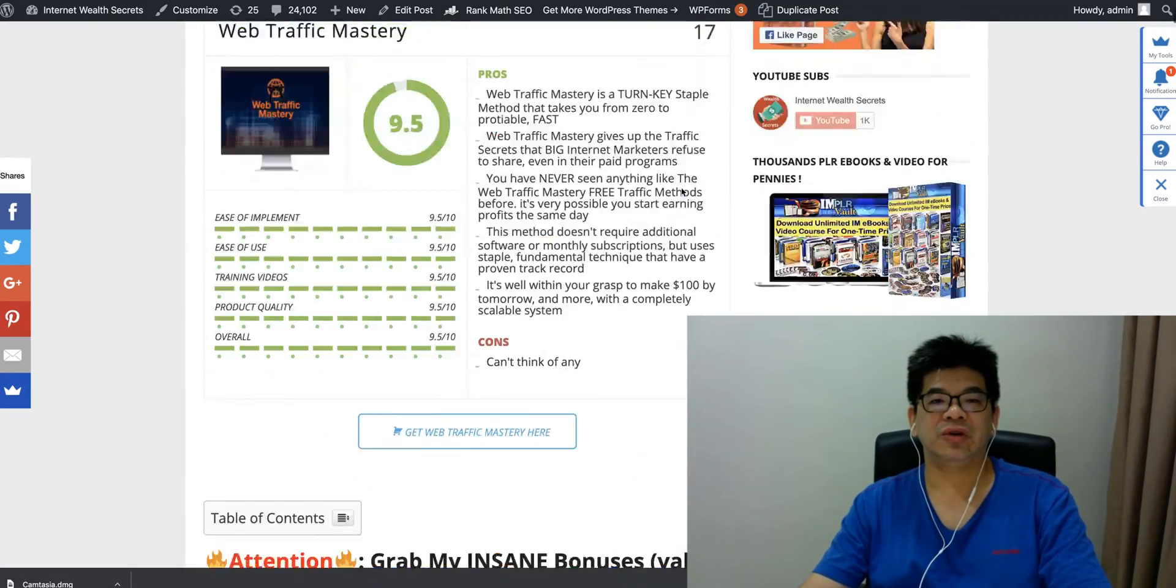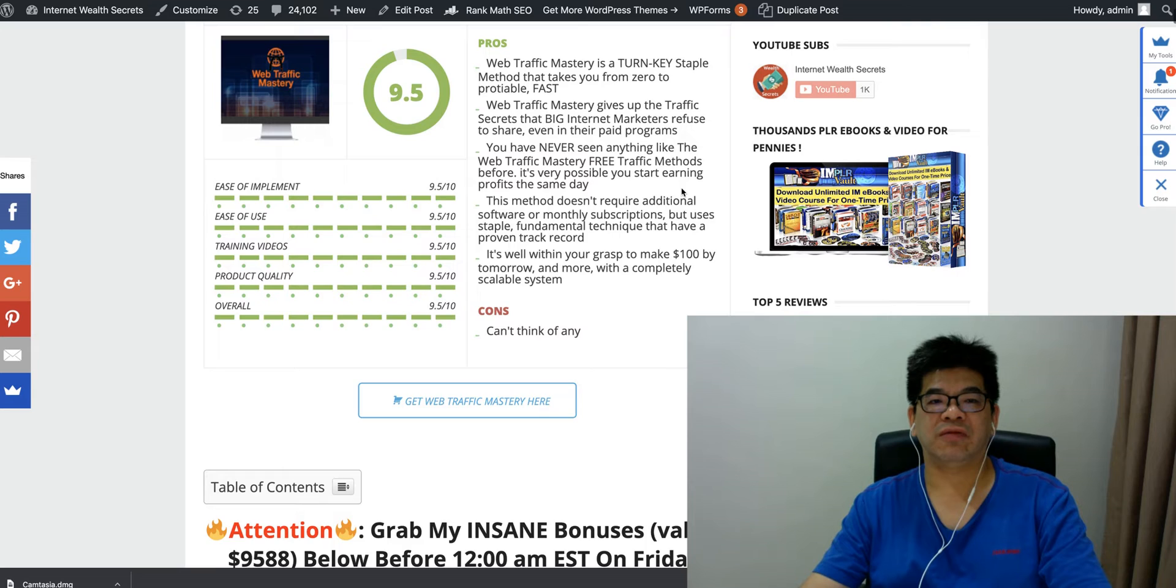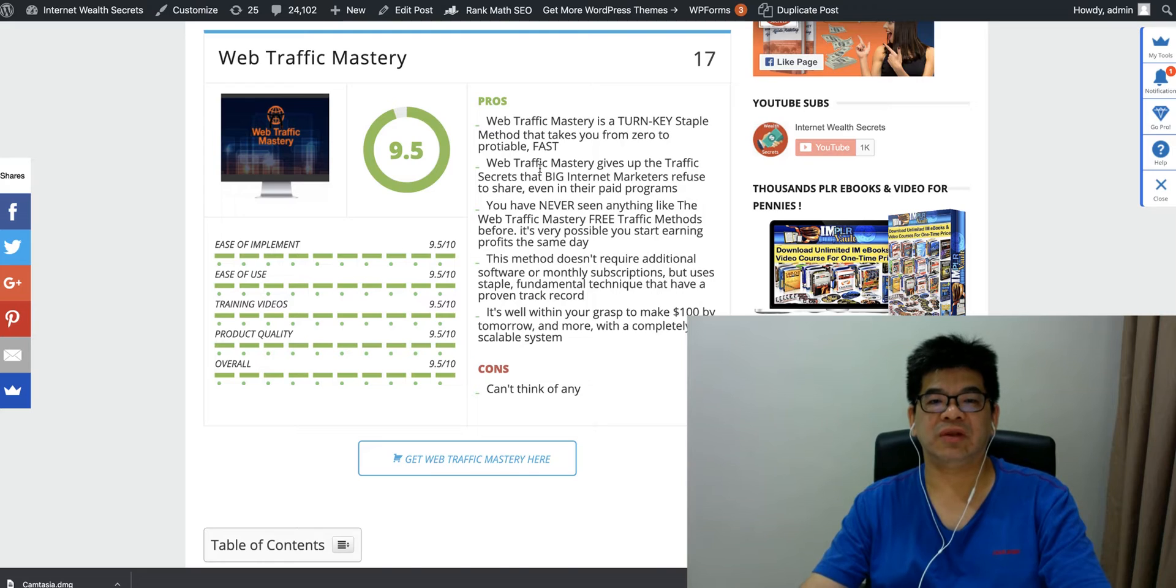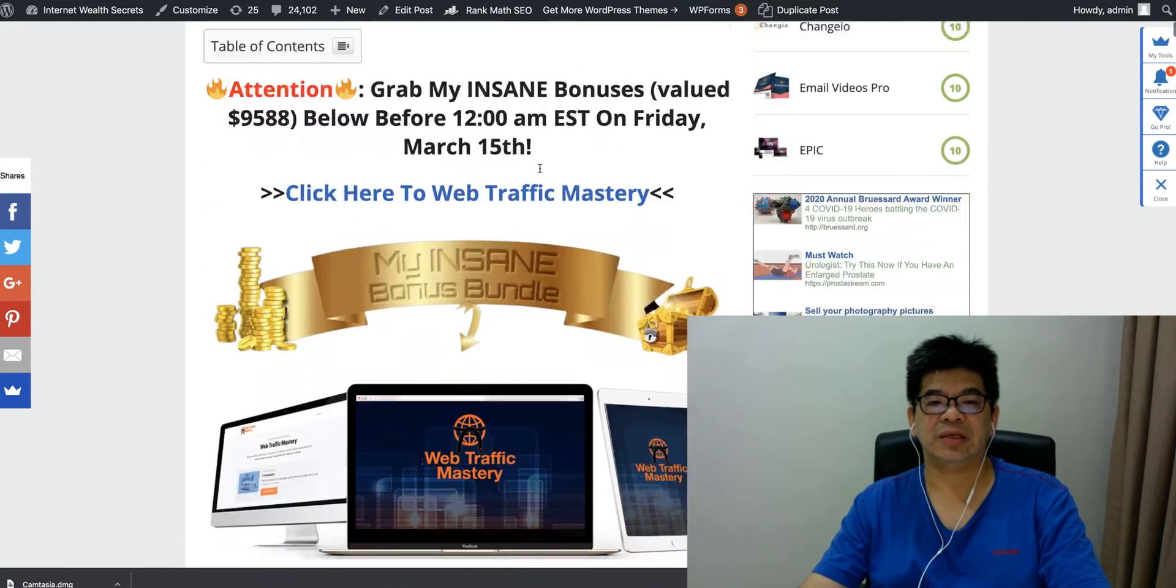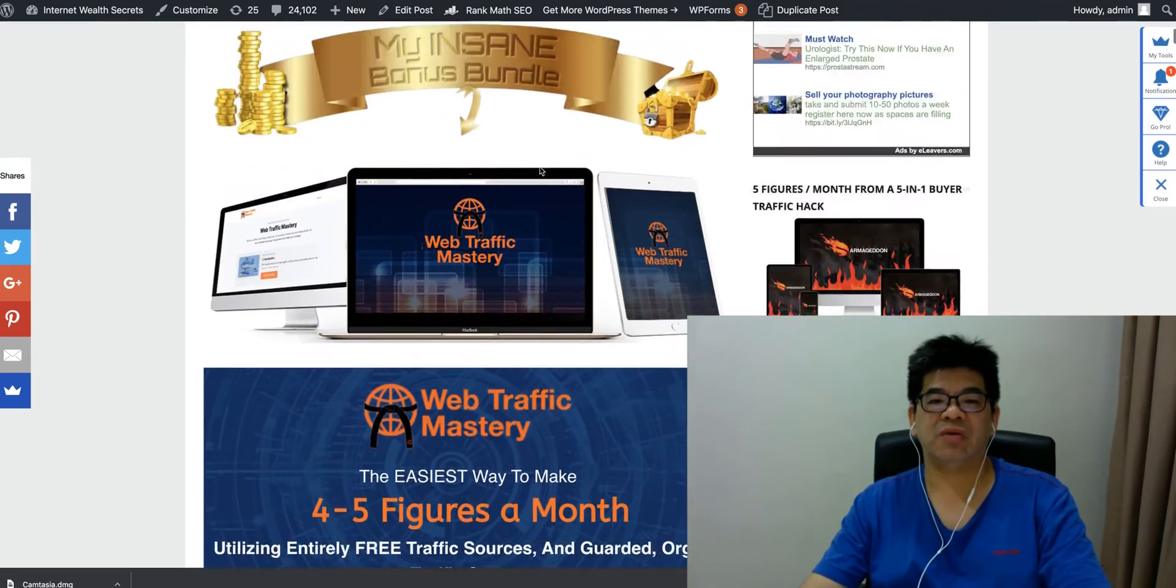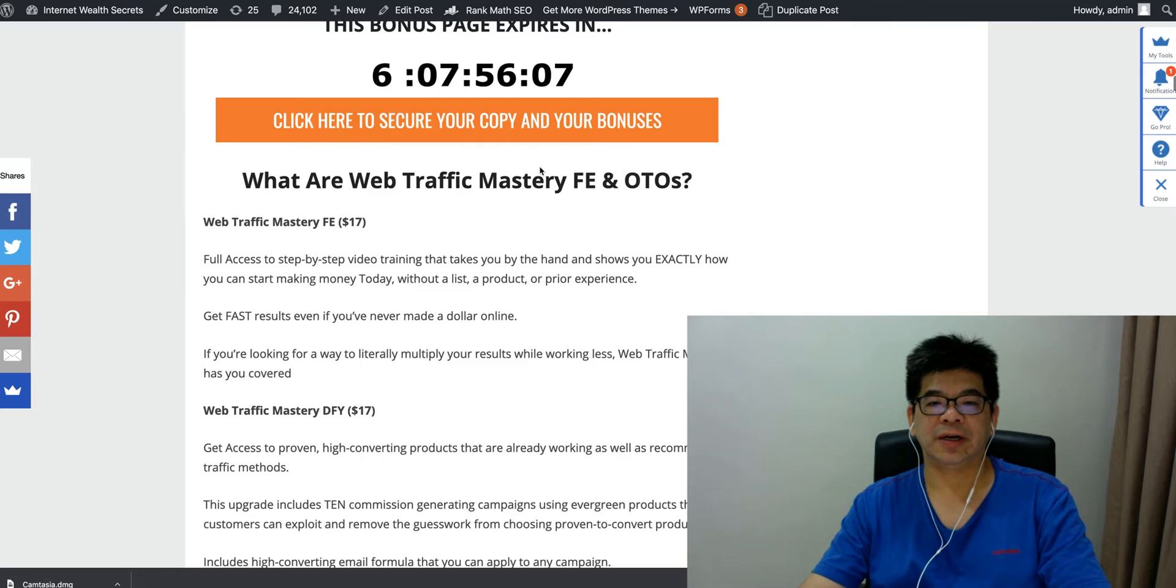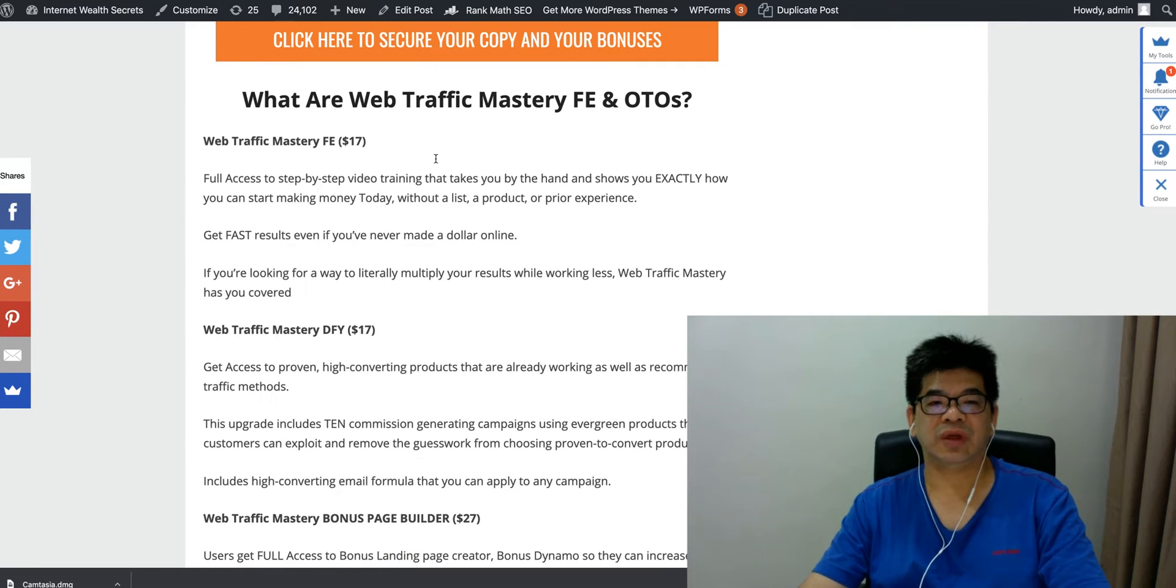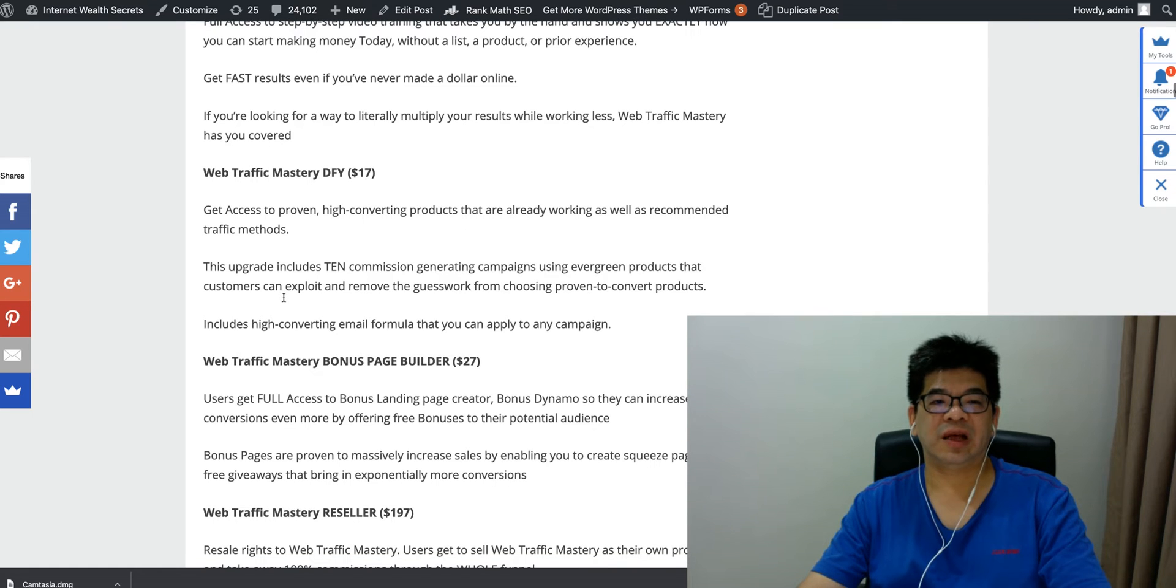Let me quickly show you inside my review page here the pros and cons. It's a turnkey step-by-step method that takes you from zero to profitable. It gives you the traffic secrets also. I'm giving it a 9.5 over 10. Let's look at the couple of upsells. Front end is $17 for access to the step-by-step video training which I showed you just now. You can get fast results. The upgrade is a done-for-you, so when you run Traffic Mastery for you, it's a proven high-converting product that already works as a recommended method.